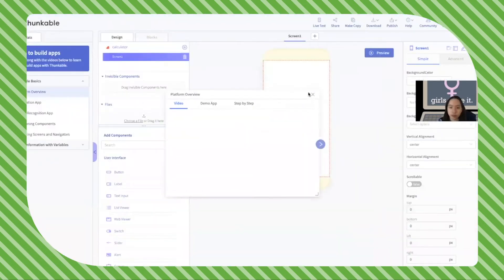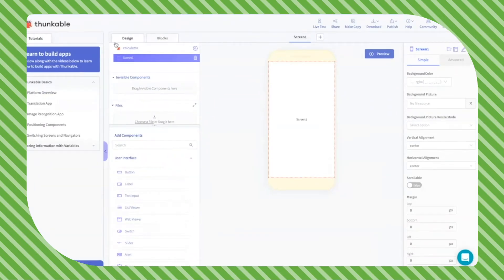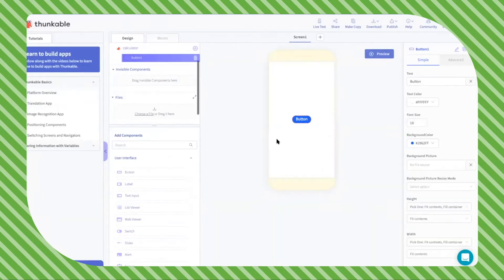Over here we have our left panel, which is in the component section. This is where you'll be designing your app and adding features to your app. Let's go ahead and drag a button onto the screen, and you can customize this button in the properties tab right over here.